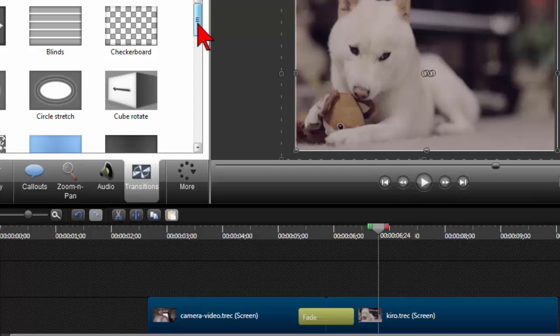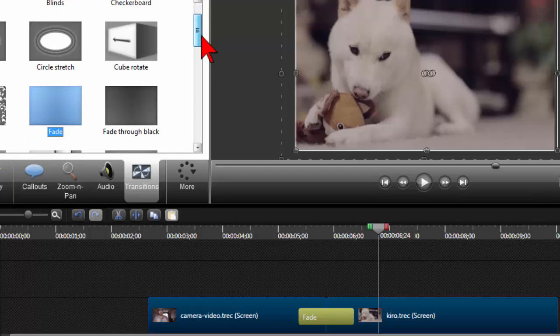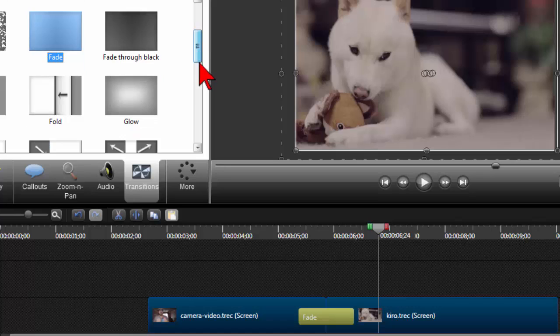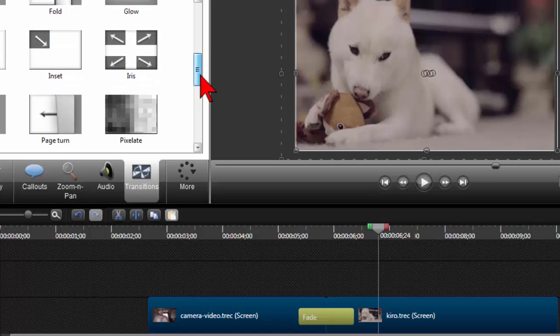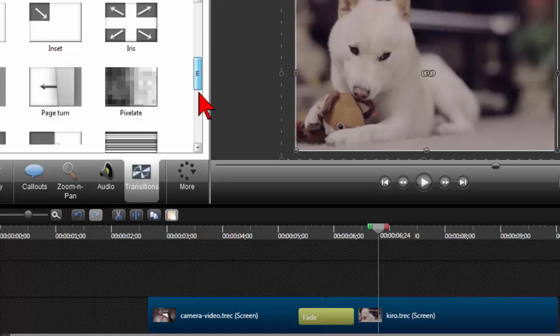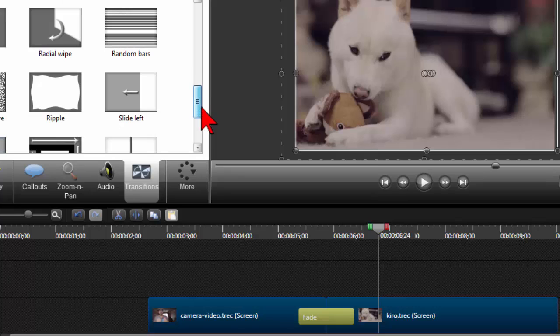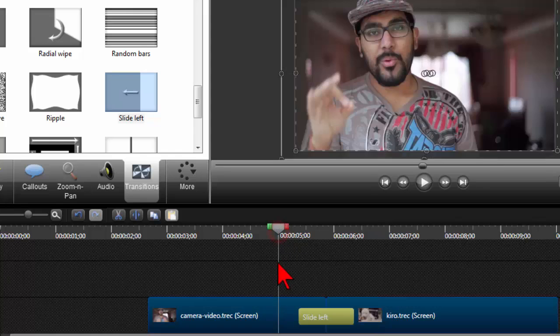Some of them are a little cheesy and a little jerky and a little old dated looking. But quite frankly for most video work, a lot of these do a pretty good job. Let's drag and drop like a slide left on here.